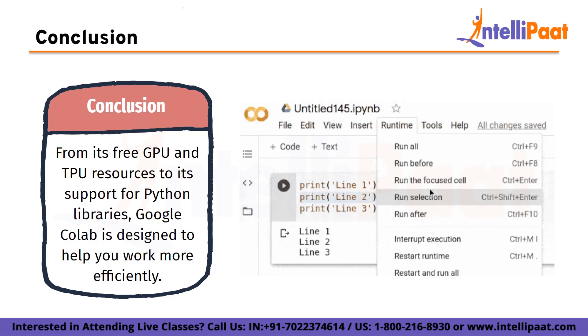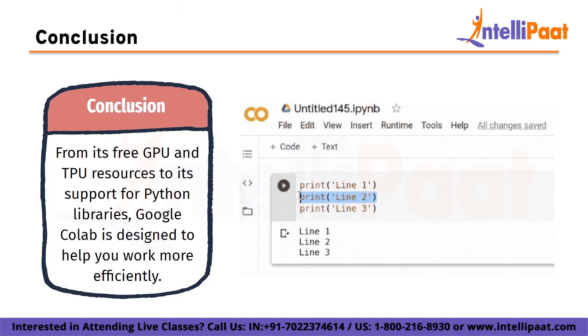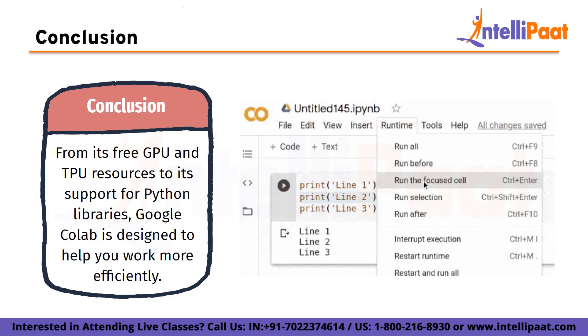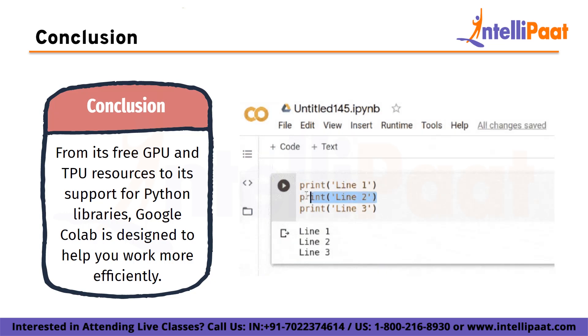And with easy collaboration features and seamless integration, you can work with others and access your work from anywhere in the world. So if you haven't tried Google Colab yet, why not give it a shot? Who knows, it might just become your new favorite tool for Python programming and machine learning.